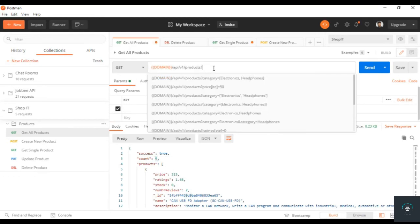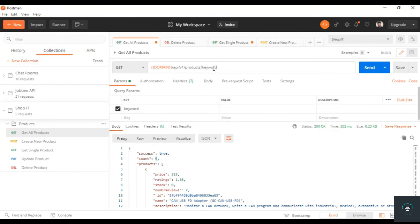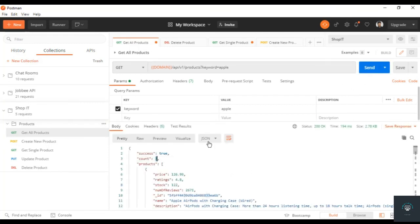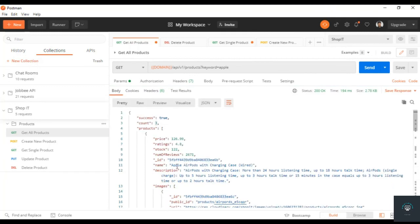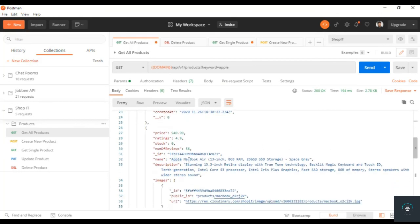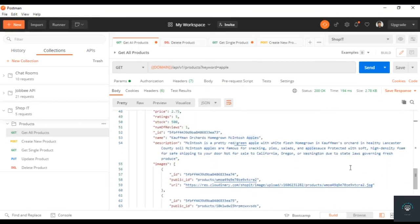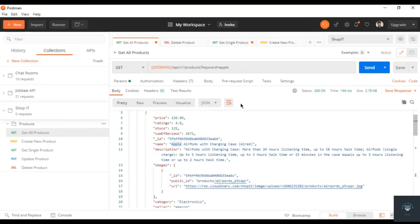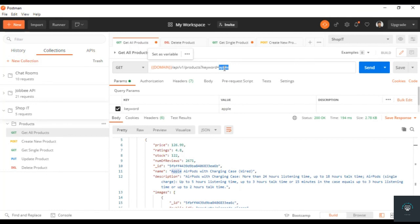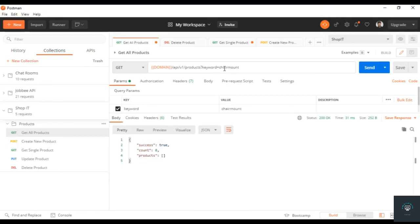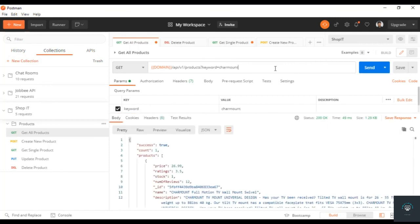Now if I add keyword equals apple in the query params and click send, I only get three products: Apple AirPods, Apple MacBook Air, and Apple the fruit. So the search is working properly. If I type 'chair mount' and search, I get the 'Chart Amount Full Motion TV Wall Mount' — only one product. So the search functionality is working correctly.